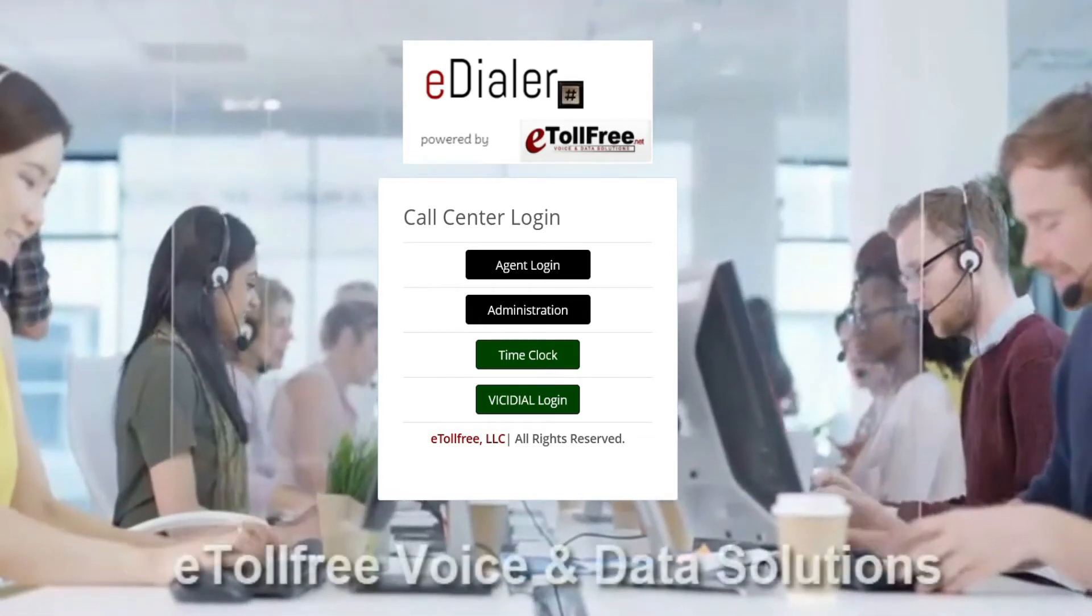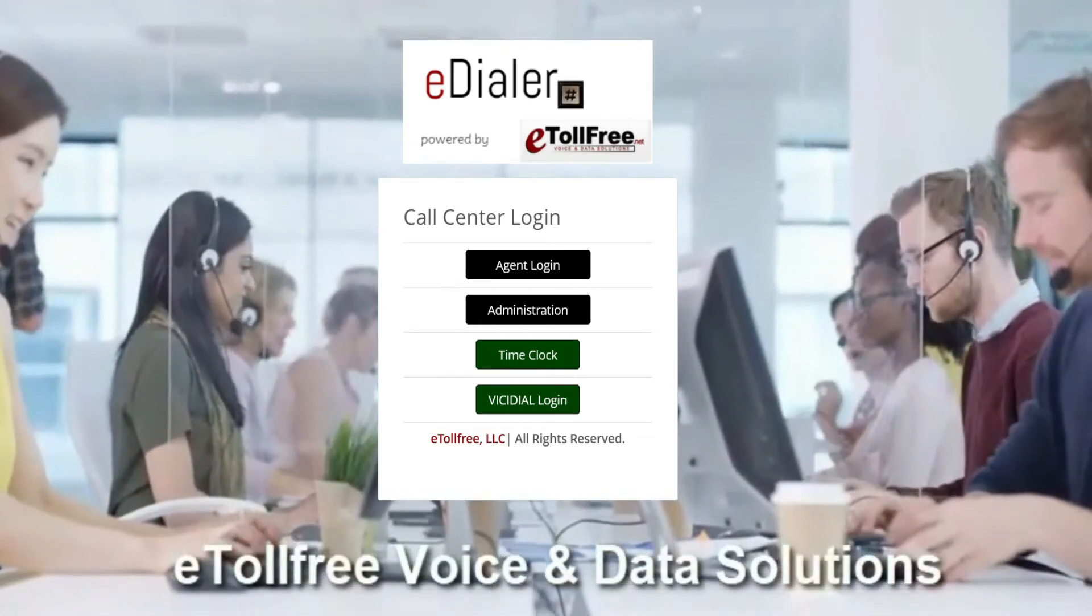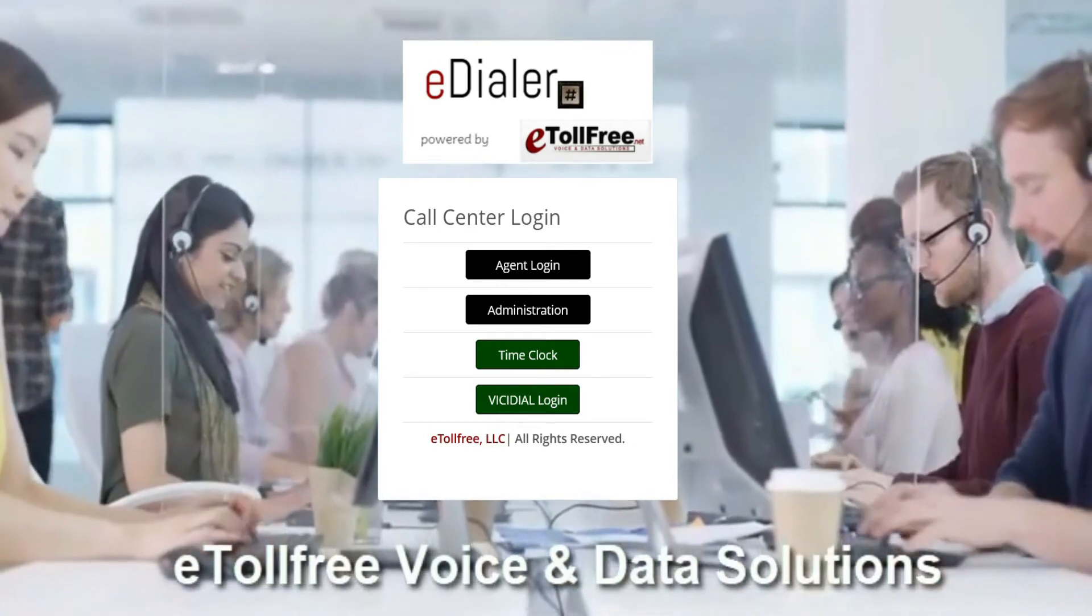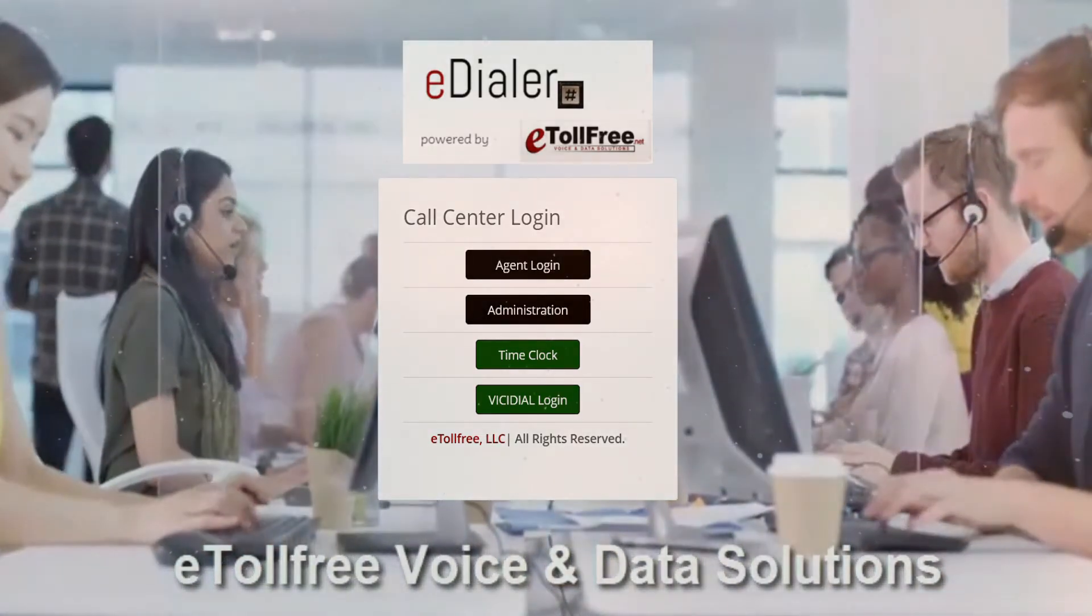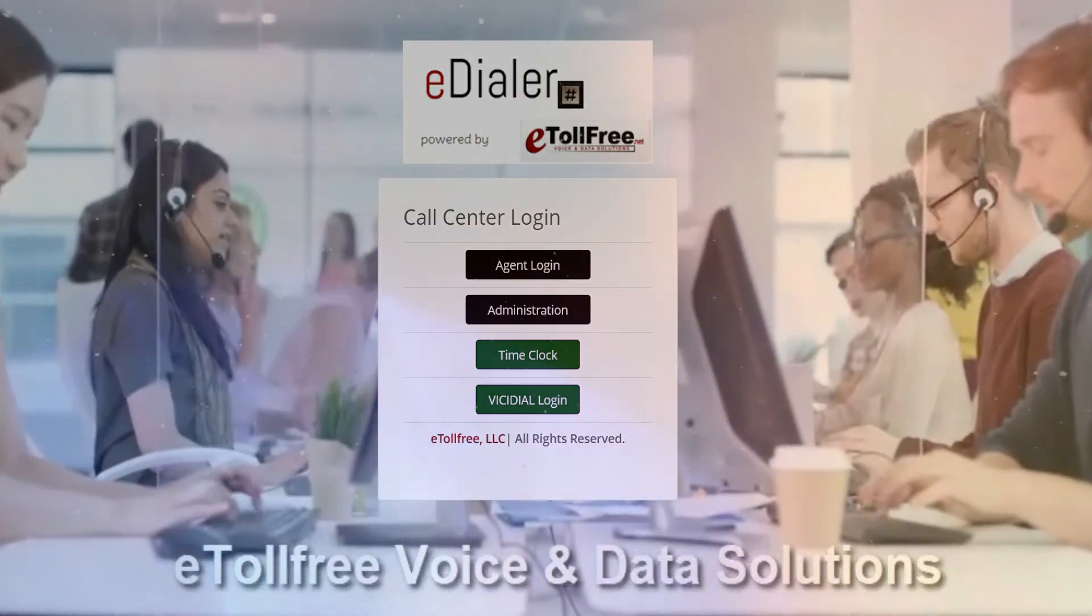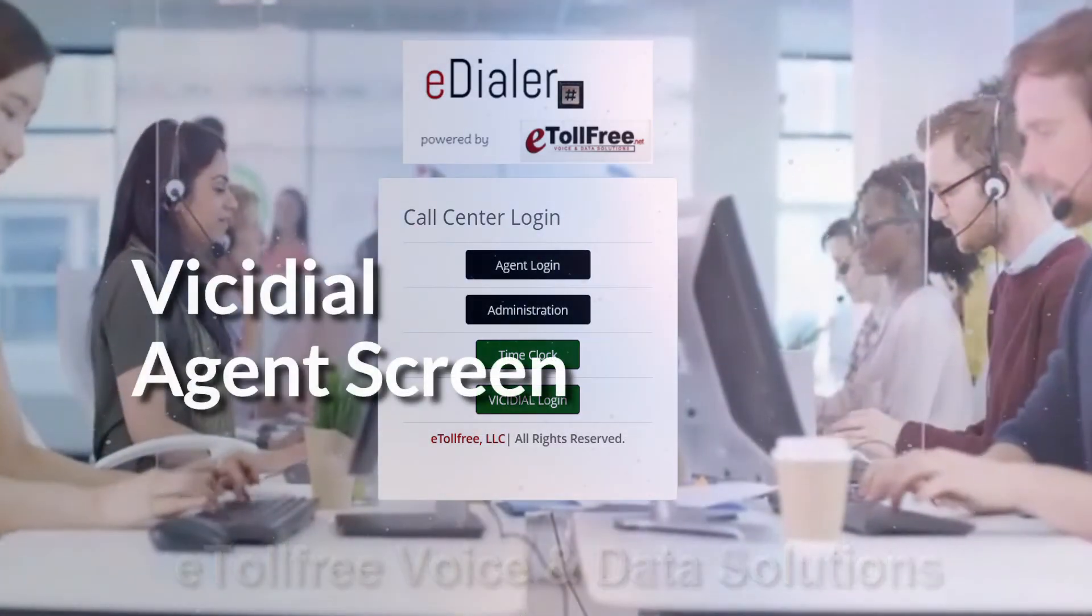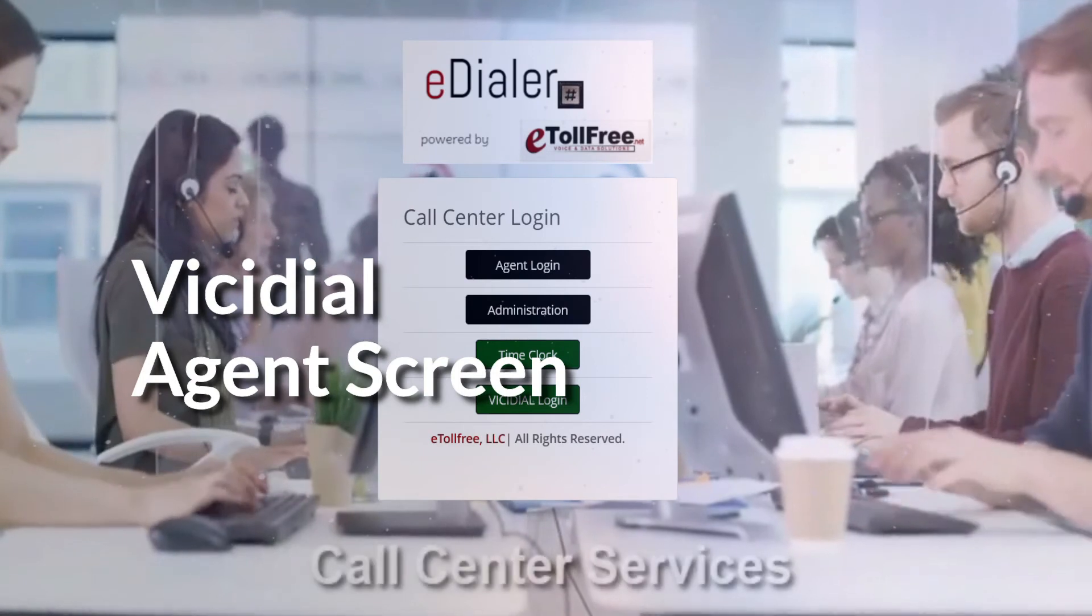Hello! Welcome to eTollFree. Now that I have shown you what the eDialer screen looks like, this video will be about the Vici Dial Agent screen.